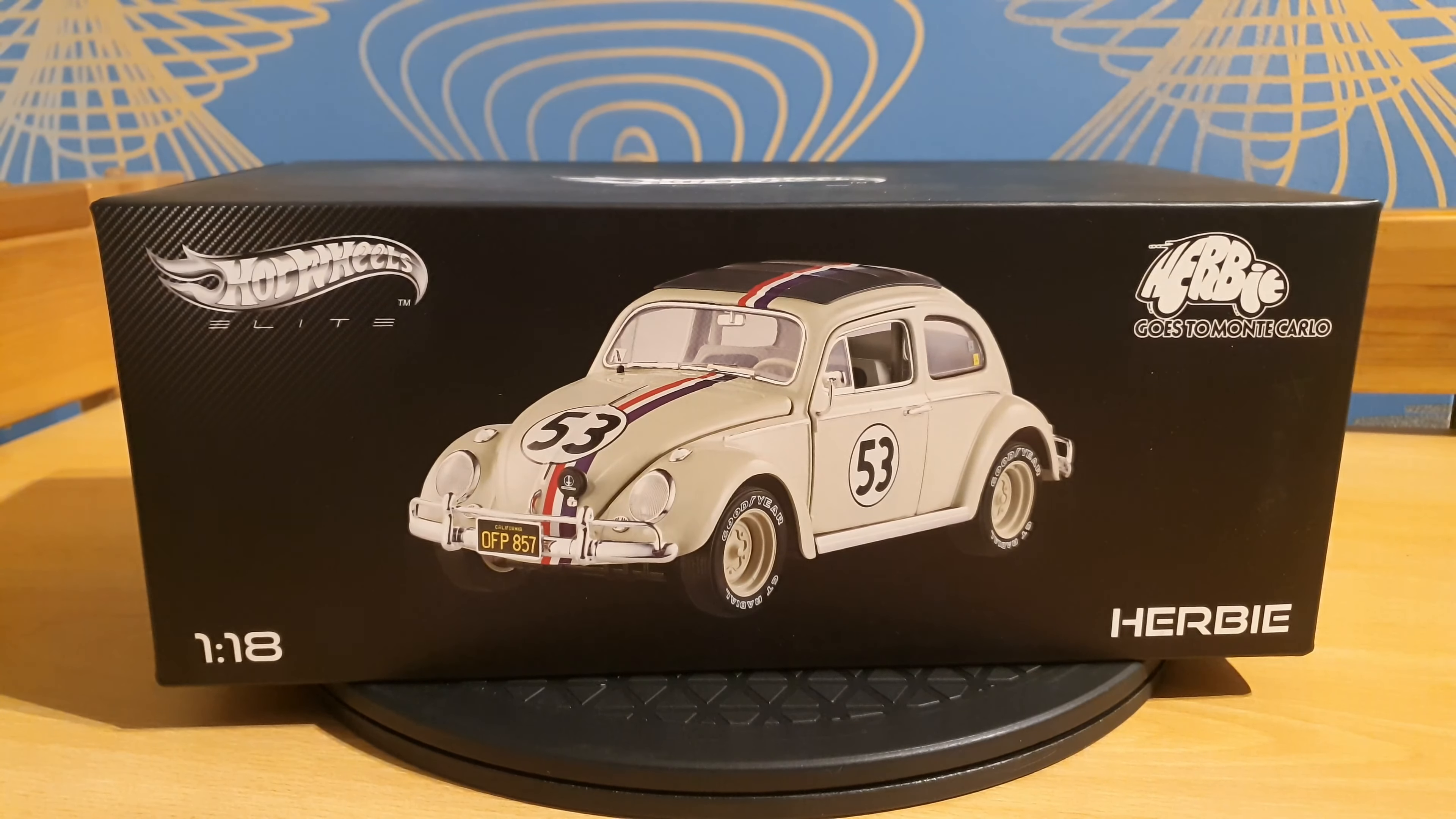Alright, on with the review. So it was a very difficult choice to choose the first car that I should do a review for, and I've chosen Herbie because it's a very famous car and also a very famous movie. And I've chosen the Elite version of Hot Wheels because it seems the most accurate.